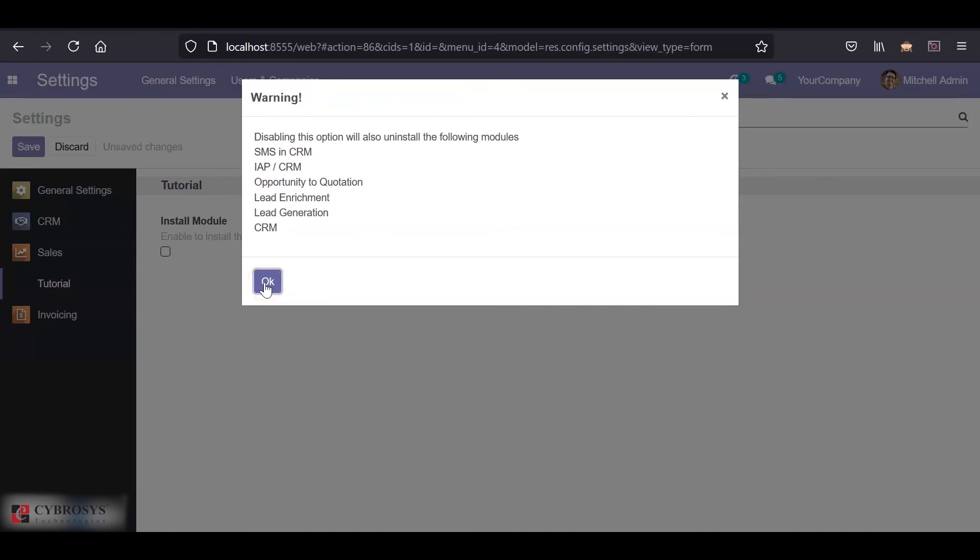So this is how we install or uninstall a module directly from our settings. We just have to keep in mind the name of the field. That is, the name of the field should be module underscore the name of the module which you are going to install. Okay, I hope you have understood. Thank you.